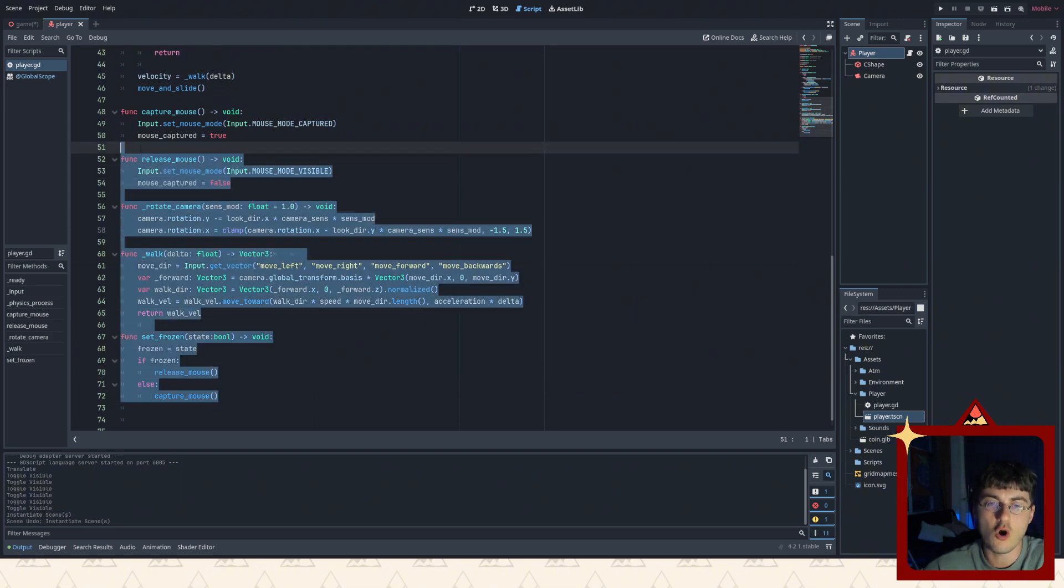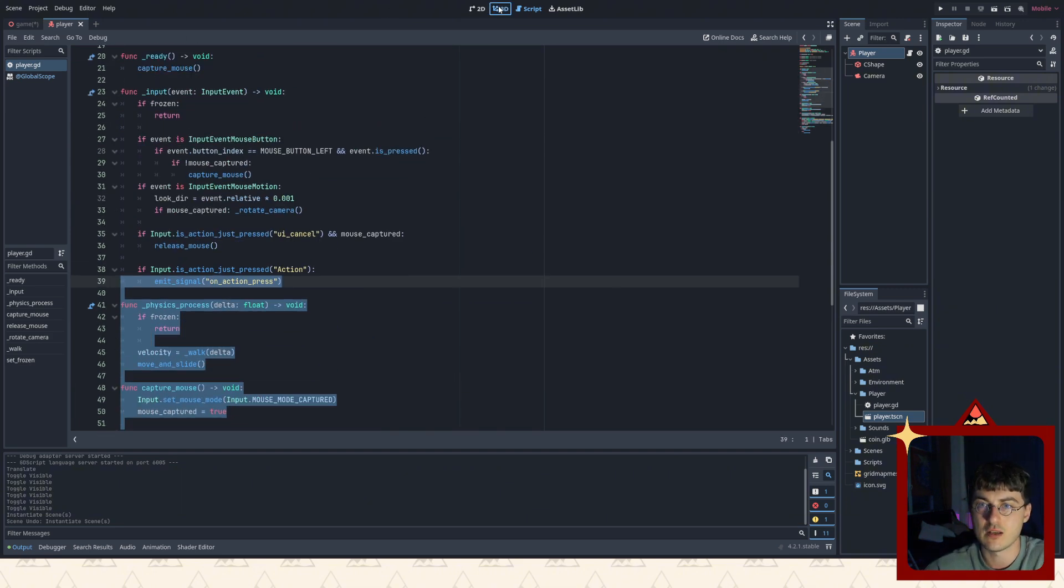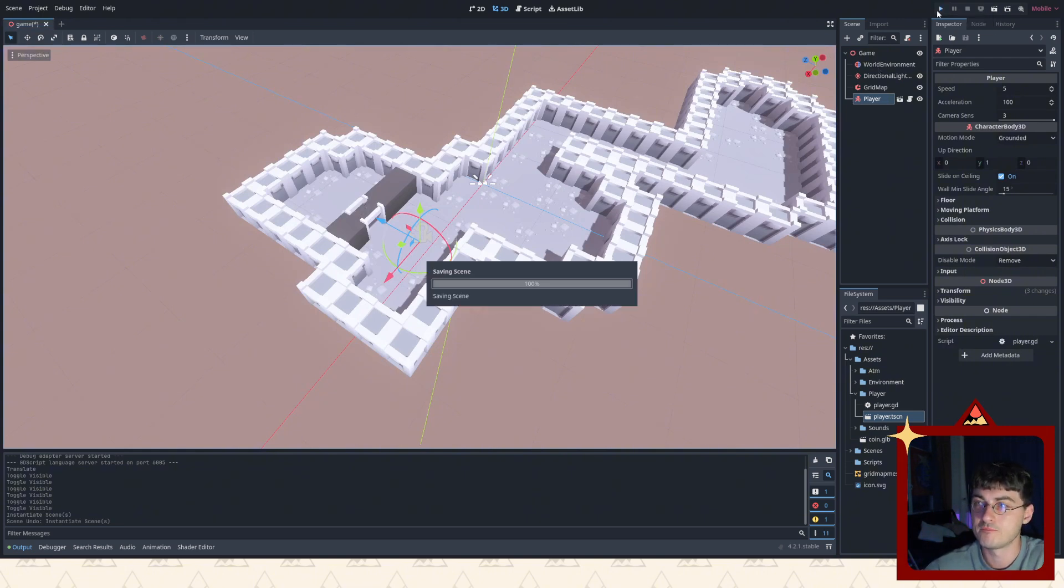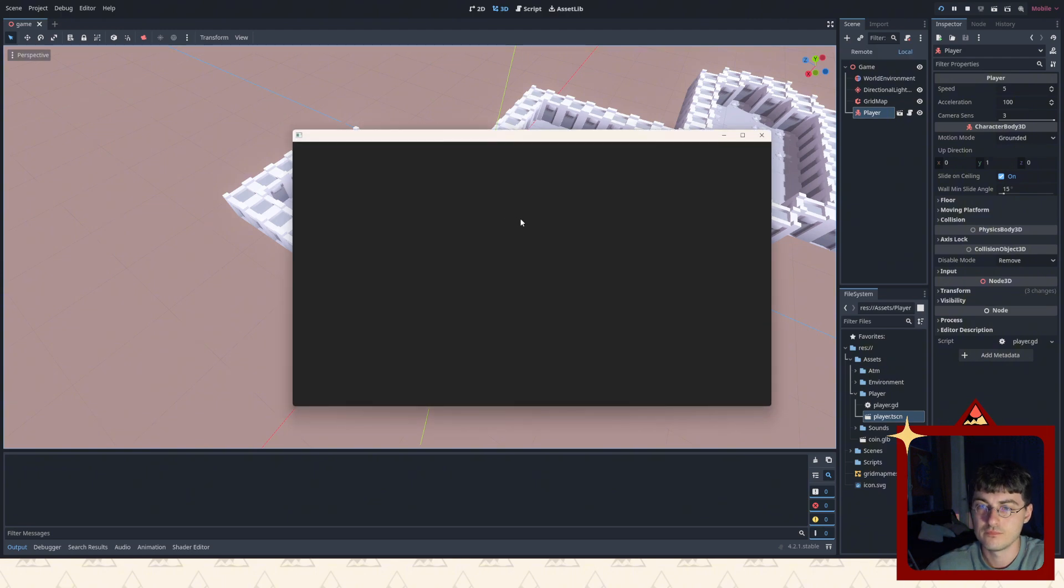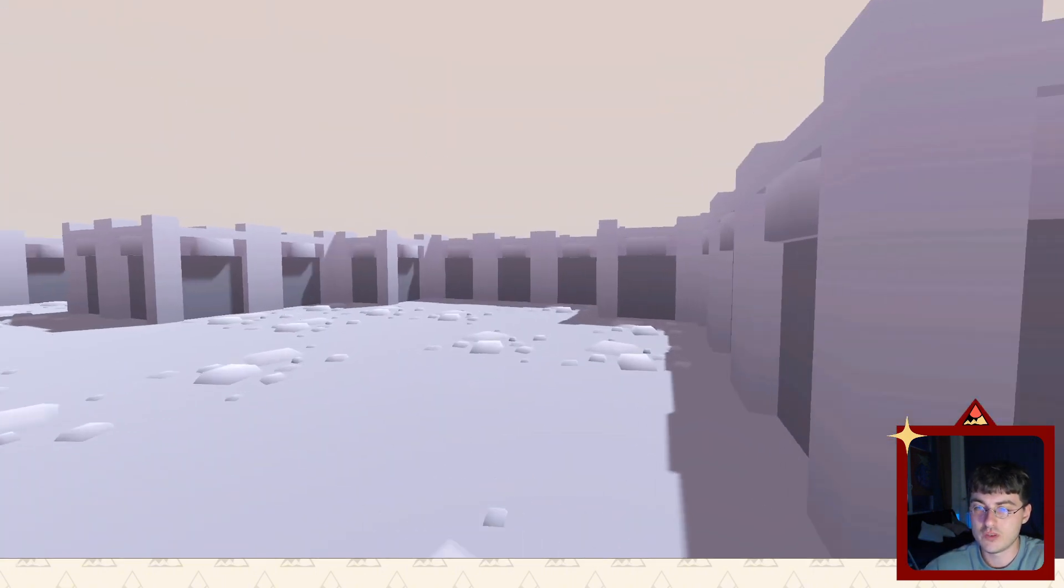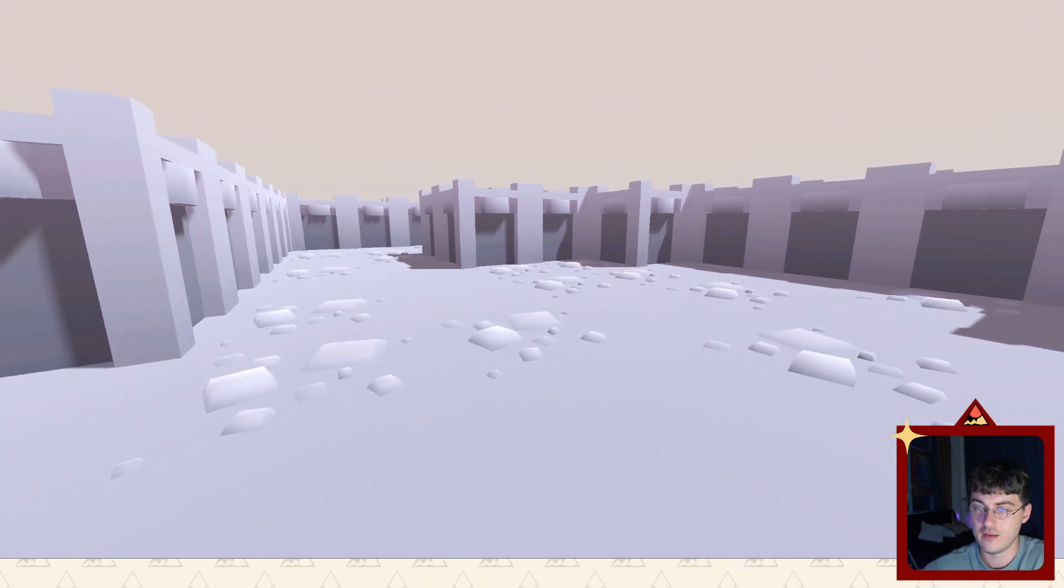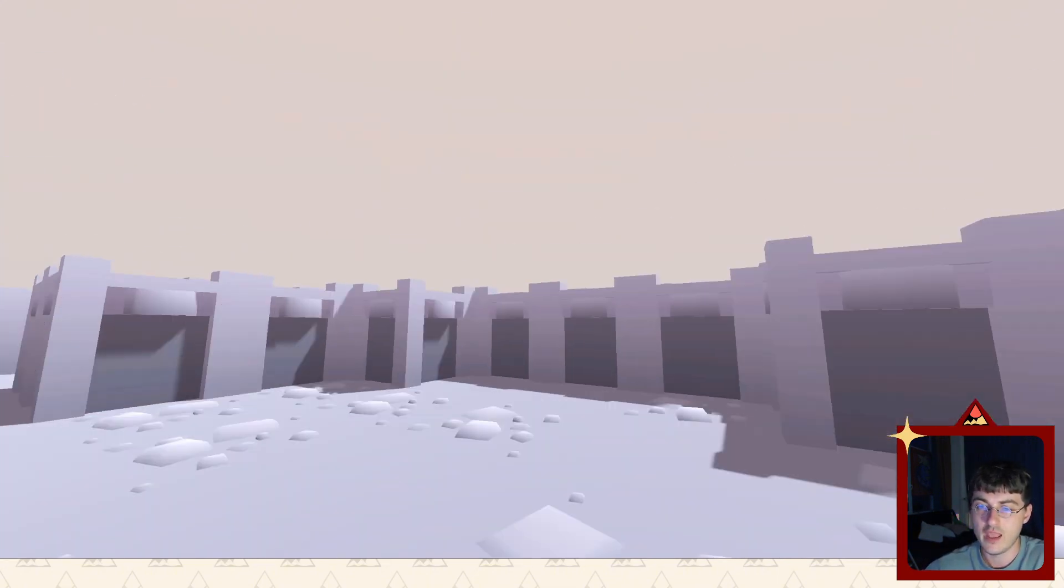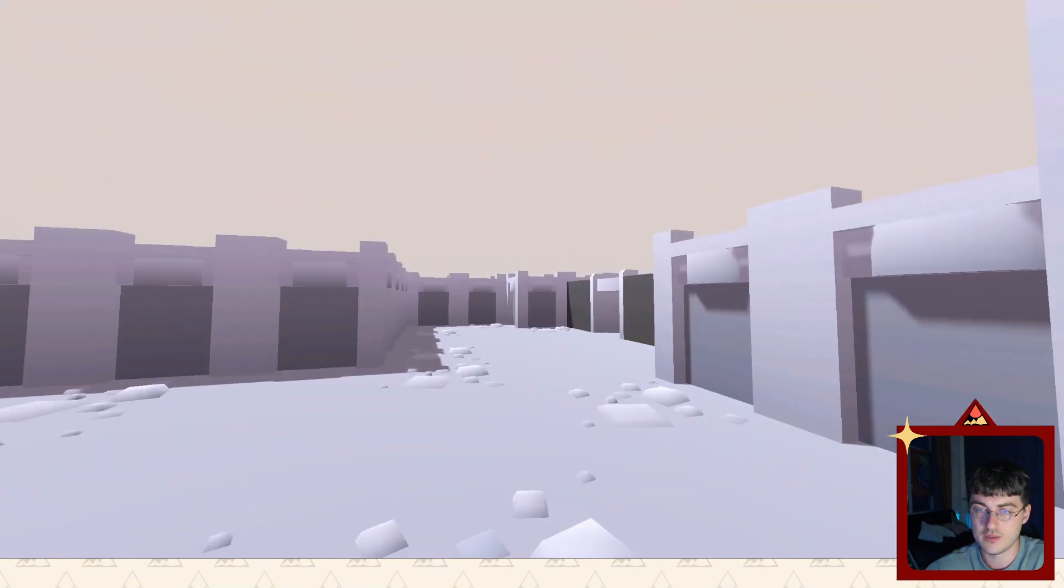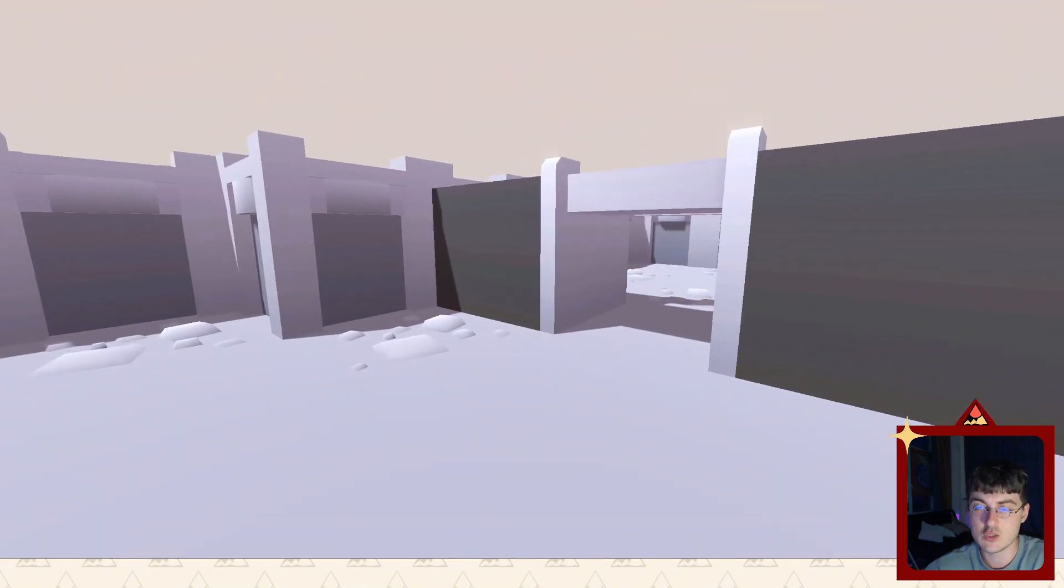But basically, all it does is this. Check this out. I'm just going to go into the game really quickly. So this is the play button. It will allow you to go into the game. And this is what we have. See? With WASD, we're able to walk around. And with the mouse, we're able to look around the map. Pretty simple stuff.